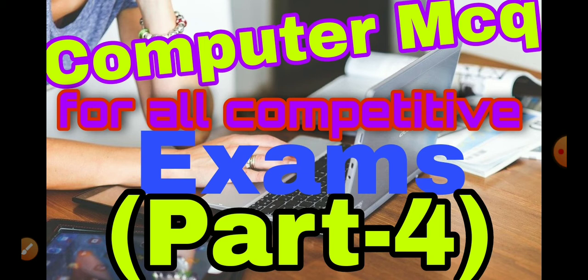And these are asked in each and every competitive exams that you are appearing or if you want to appear. So these questions are helpful for any kind of competitive exams where you are appearing. So keep on watching this video till the end. In today's part we will discuss 40 MCQs related to the fundamentals of computer, so without wasting any moment let's start the video.